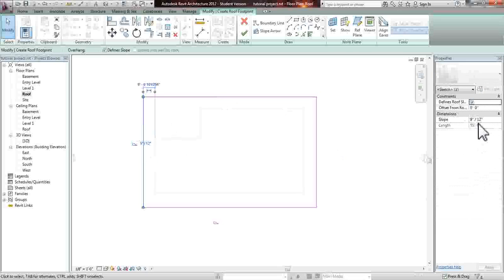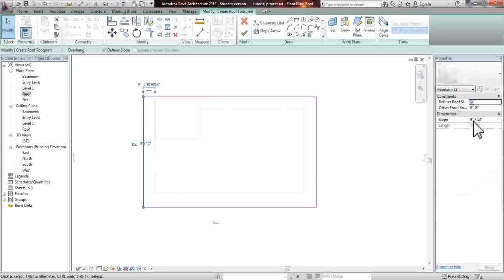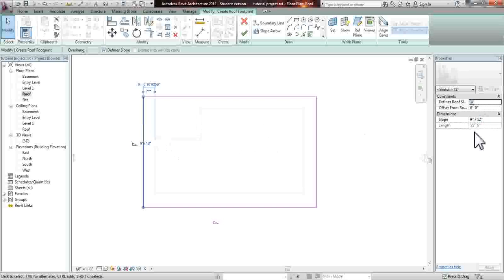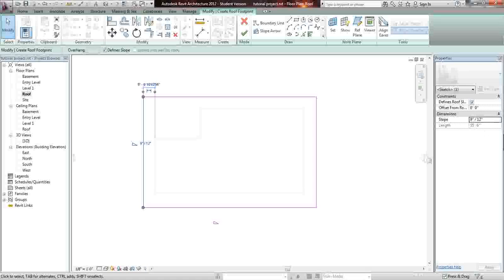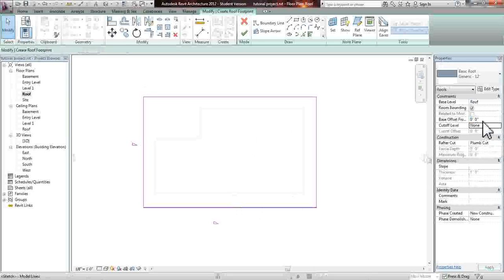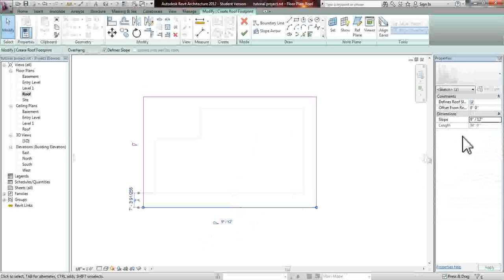When you click the line in the properties menu, you'll see that the slope is defined for 9 inches every 12 inches that we move. So this means that we'll go up 9 inches for every 12 inches we go in our plan. We're going to make this a little less steep, so we're going to make it 1 inch for every 12 inches. So basically 1 inch for every foot and we're going to do that to both.